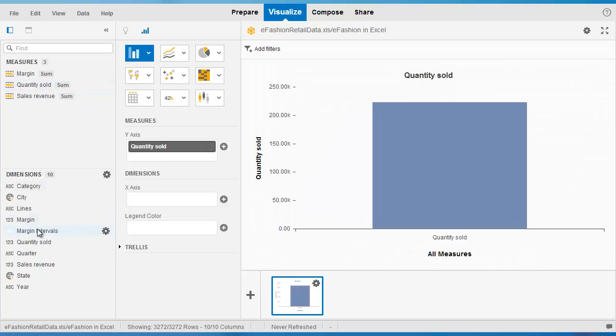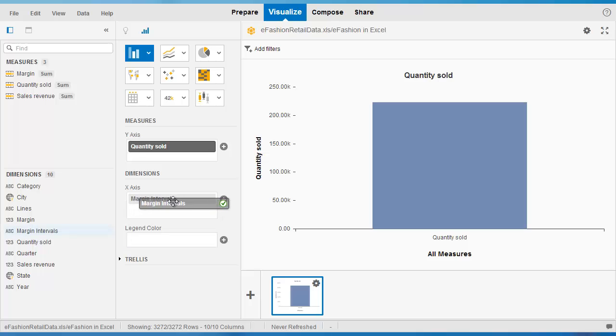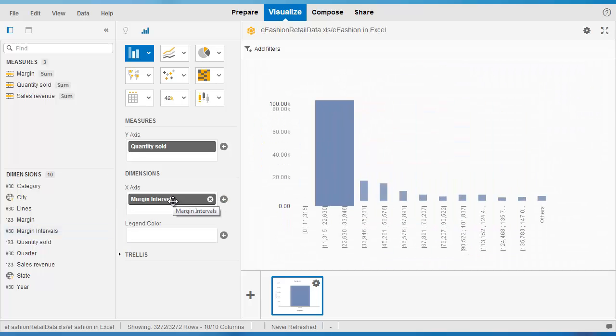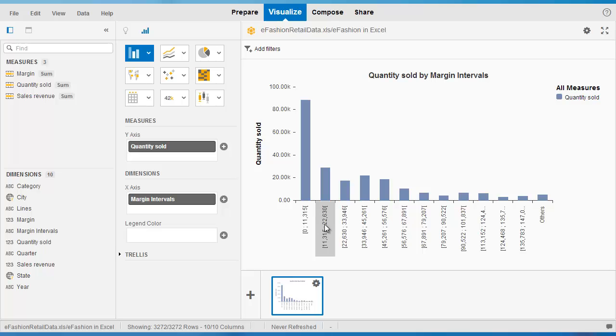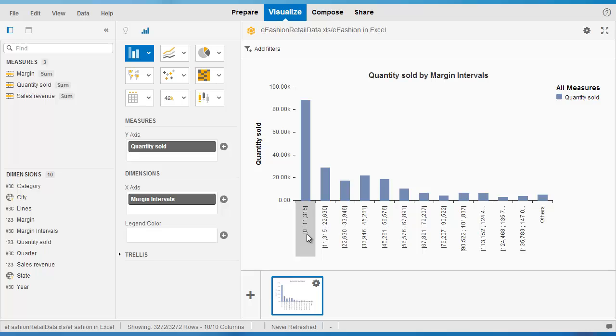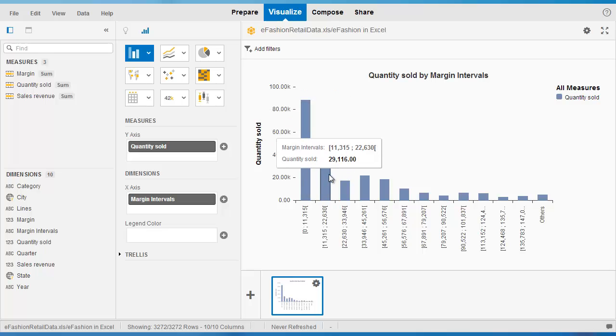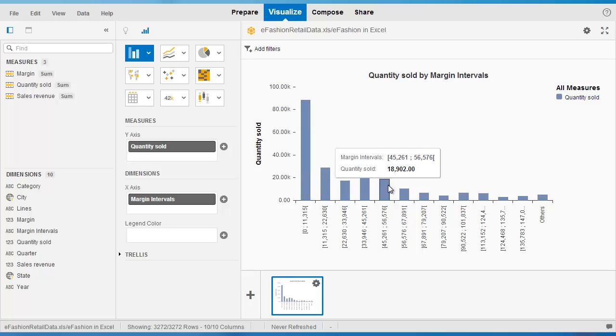And then let's drag in the margin intervals into the x-axis. And we see here what's happened is that we have that data presented in the form of discrete intervals, margin values from 0 to 11,000 and so on, and then 11,000 to 22,000. Everything has been grouped or bucketed into these intervals. So, it's an easier way of showing the raw margin data.